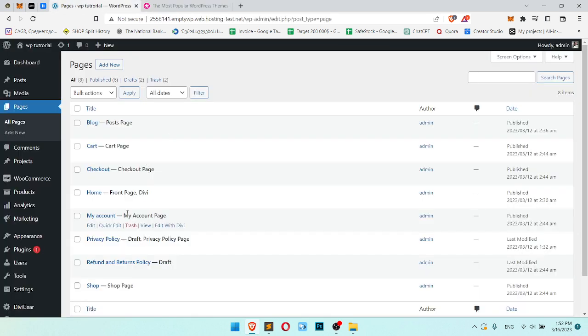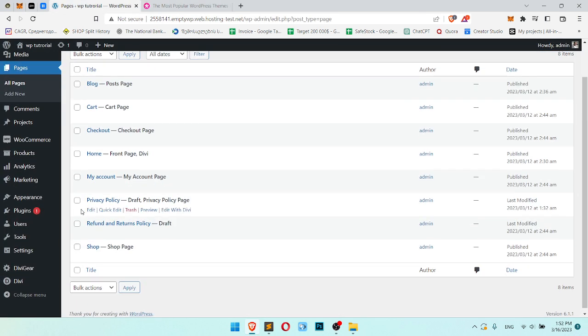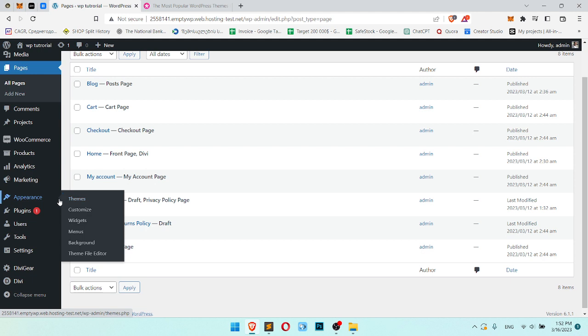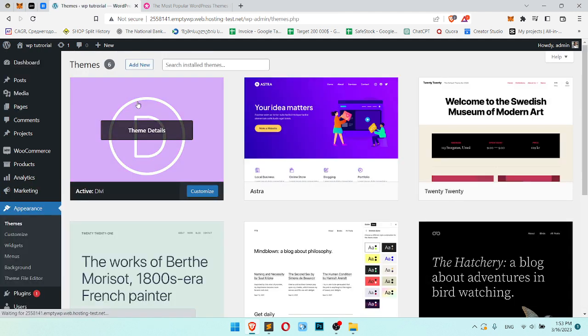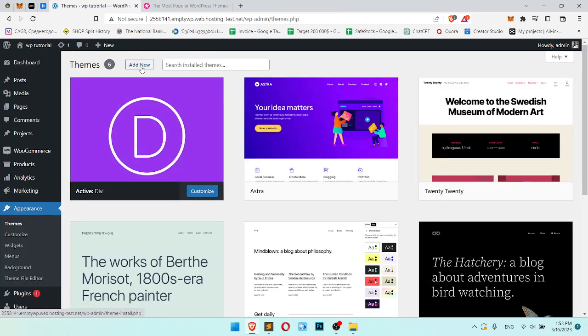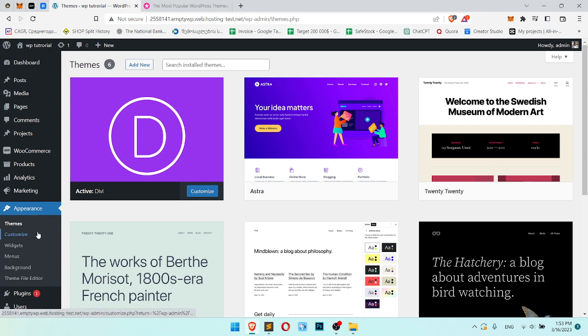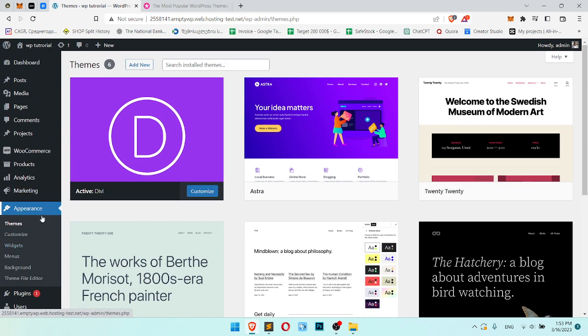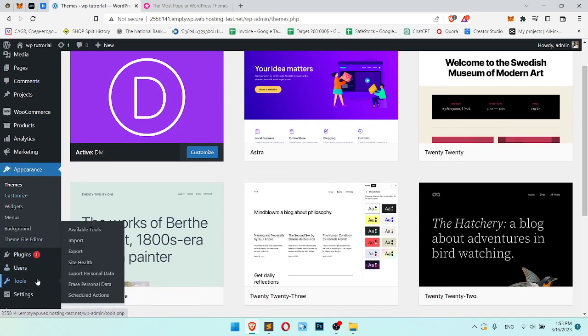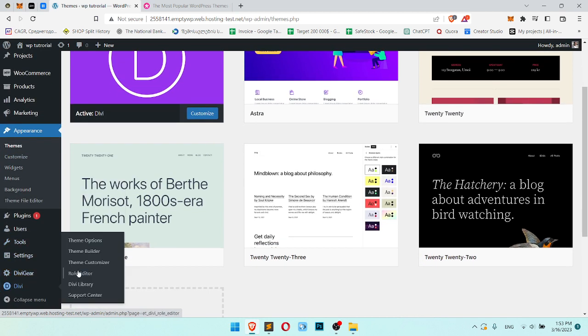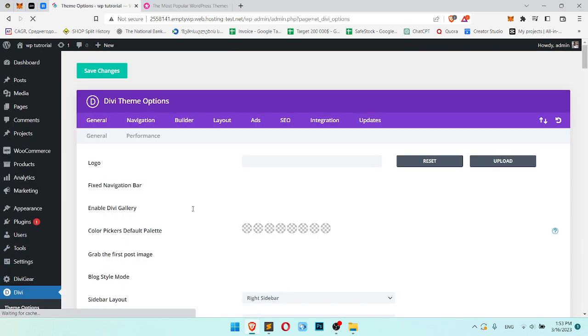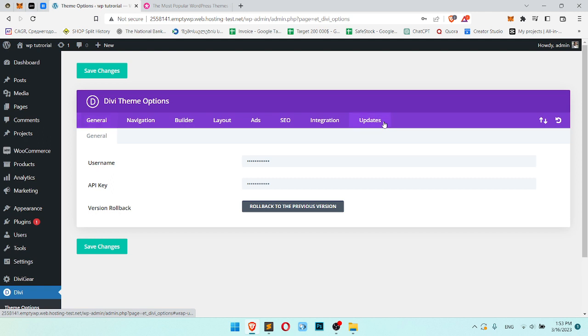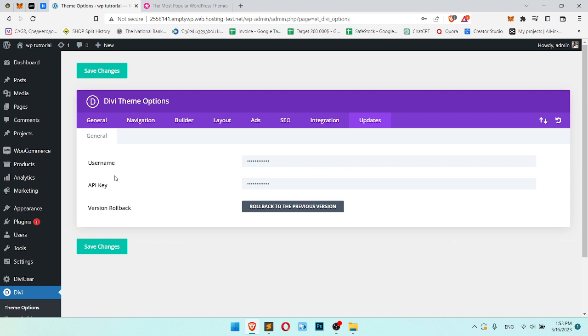So after we install it, I already have it installed, we should go to Appearance, Themes, and just add new. After you should check your license somewhere in the Divi theme options. And here you should write your license, username, and API key.